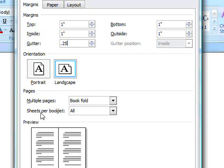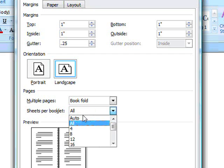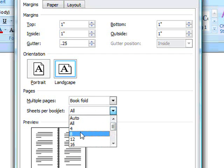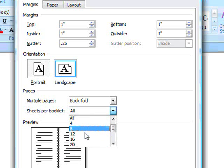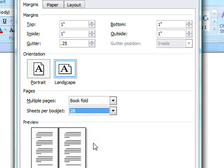Here, where it says Sheets per Booklet, change it to the rough amount of pages that are in your book. So you'll notice they're all divisible by four. So I have an alphabet book. I have 26 pages plus a title, so I'm going to go about 28. And I'm going to click OK.